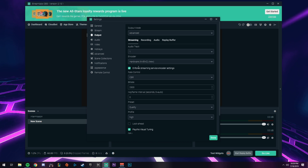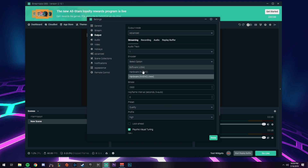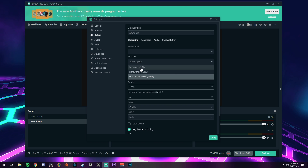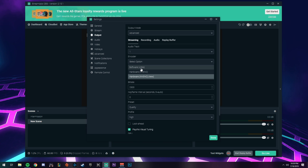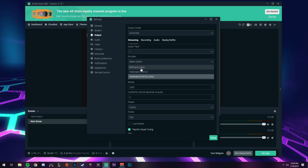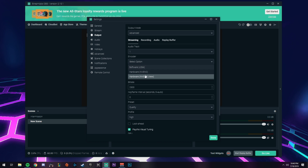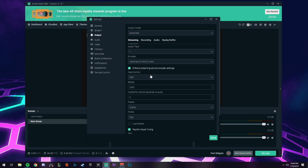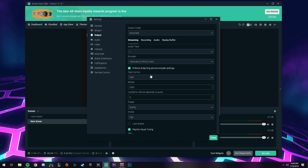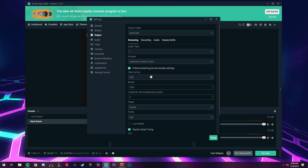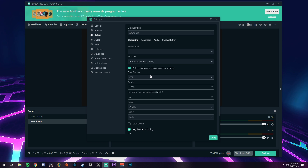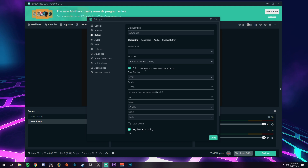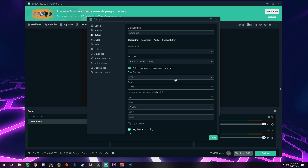Back in the day, people used to encode with their processor using the x264 encoder, and that would make your computer chug and you'd lag a lot while playing games — it just wasn't optimal. Then NVIDIA came out with the hardware NVENC new encoder, which is amazing because it allows your computer to run at almost full potential while you are streaming. So we're going to switch to that for our encoder.